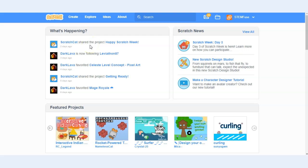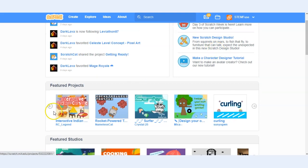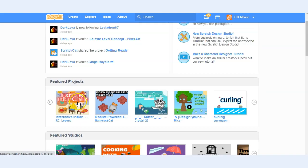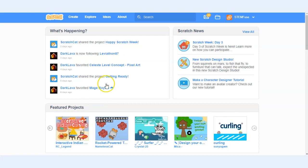Once signed in you'll be brought to your Scratch dashboard where you can see what's happening, anything that's new in Scratch world, under news, featured projects, studios, and so much more.